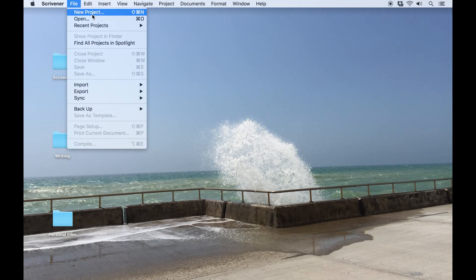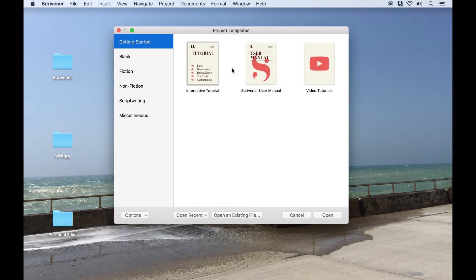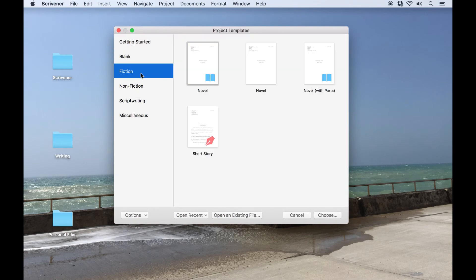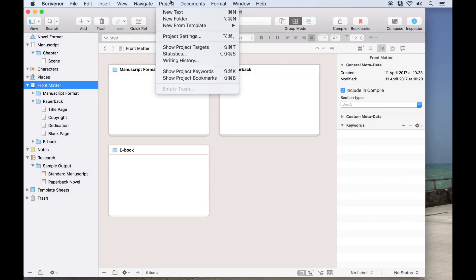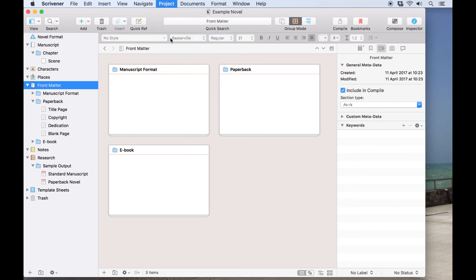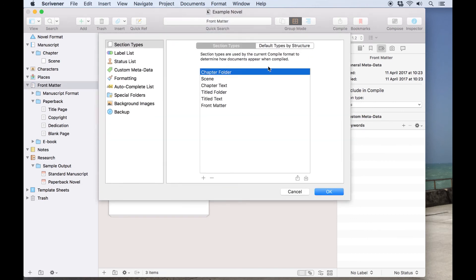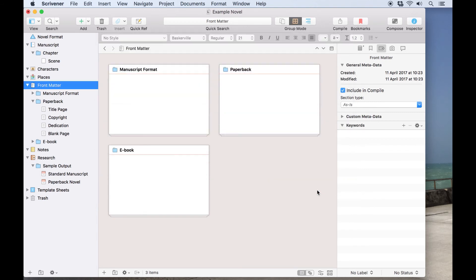Scrivener has a number of built-in project templates available from the new project menu, and if you use these you will notice that they each have section types and layouts already set up, so you won't need to go through this process for projects created from templates unless you want to change how they are set up by default. It's also worth looking at some of these for further examples of how you can use section types and section layouts.